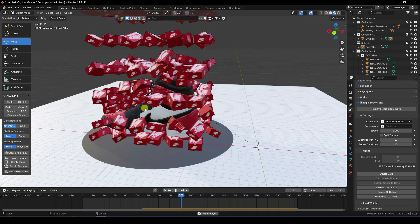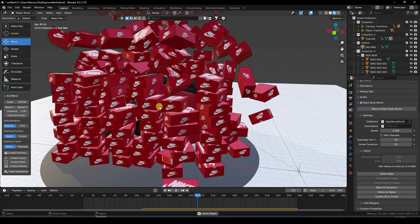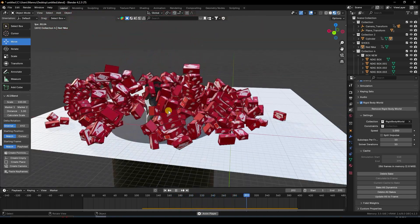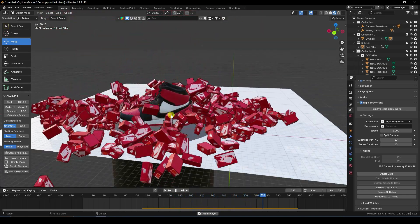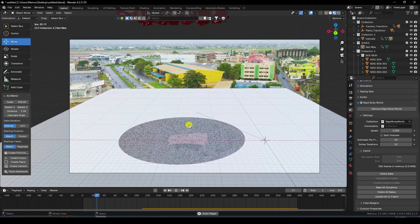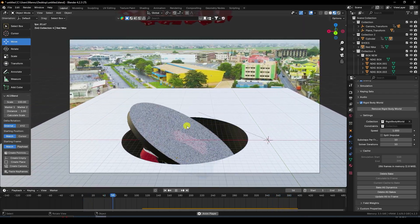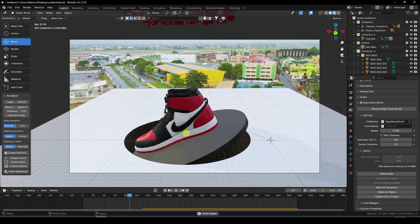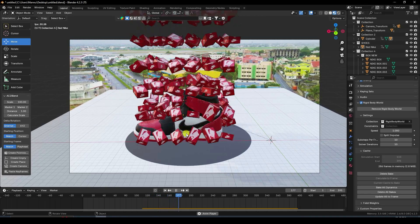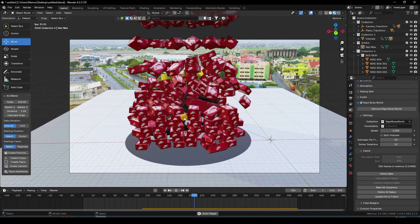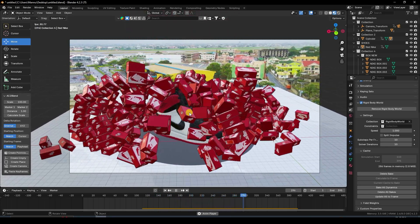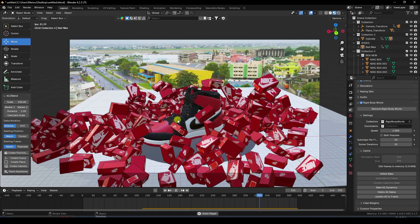After that, the rotation effect plays out — rotation, rotation, rotation. Amazing work. Press zero and play again to see the final work animation.